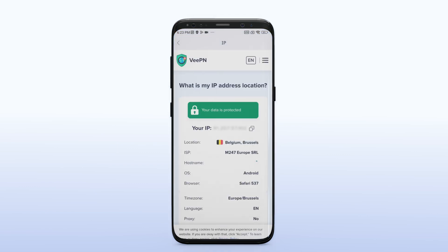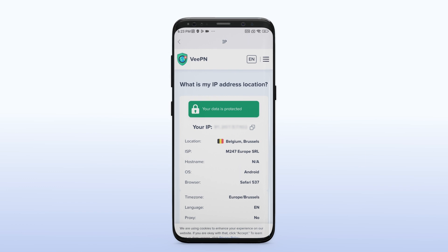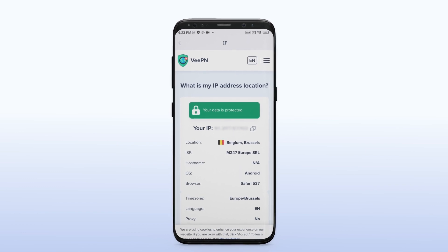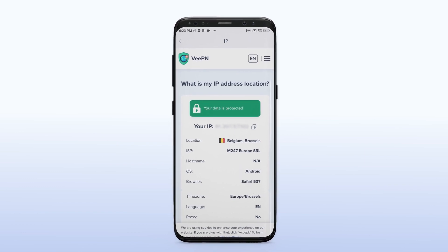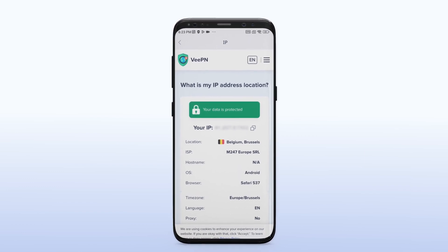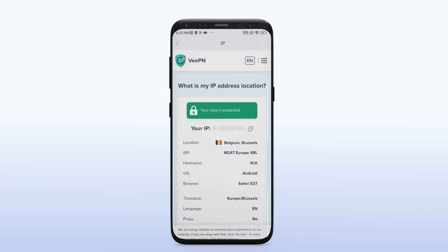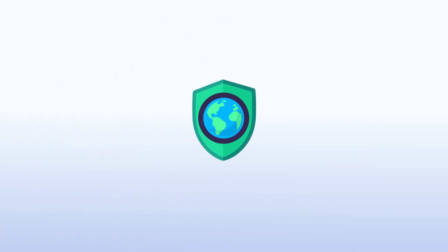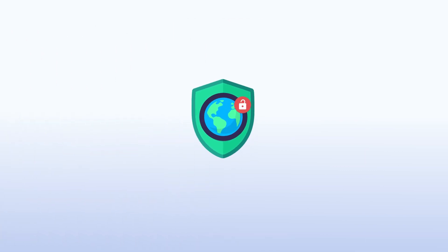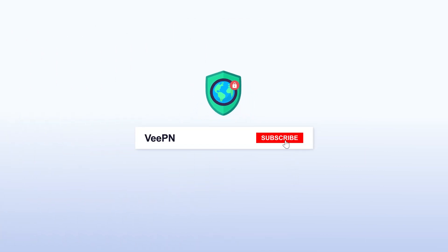Congratulations, you have successfully set up Veepen VPN on your Android device. Enjoy the benefits of a secure and private internet connection. Thank you for watching this video. Don't forget to like and subscribe to our channel for more cybersecurity tips and tutorials.